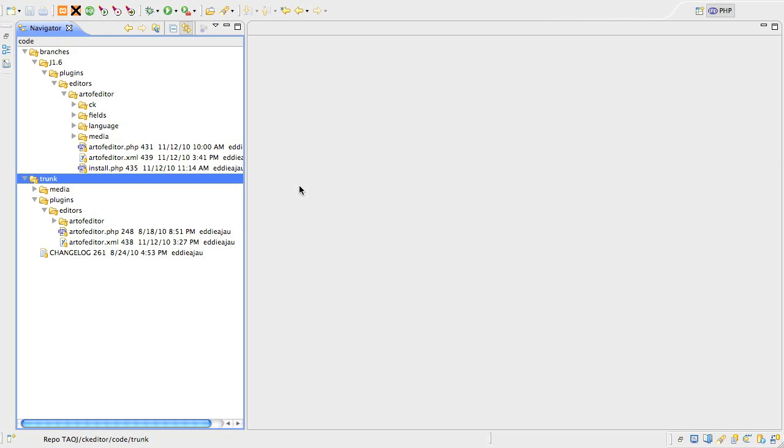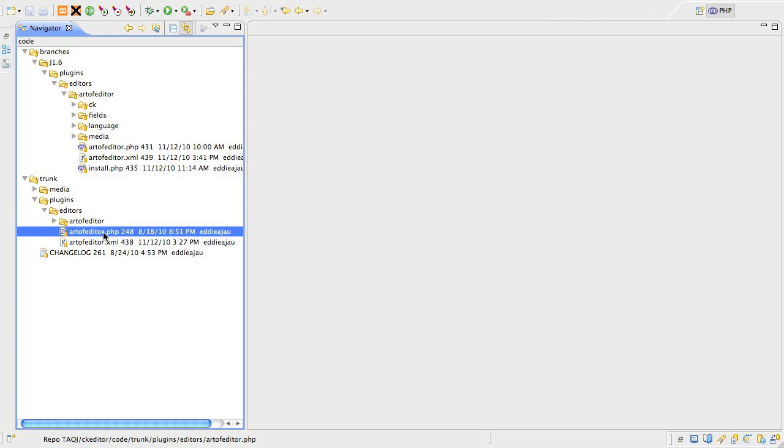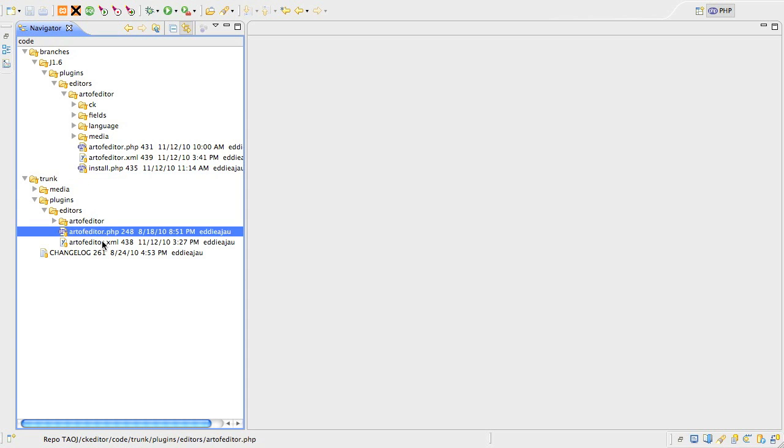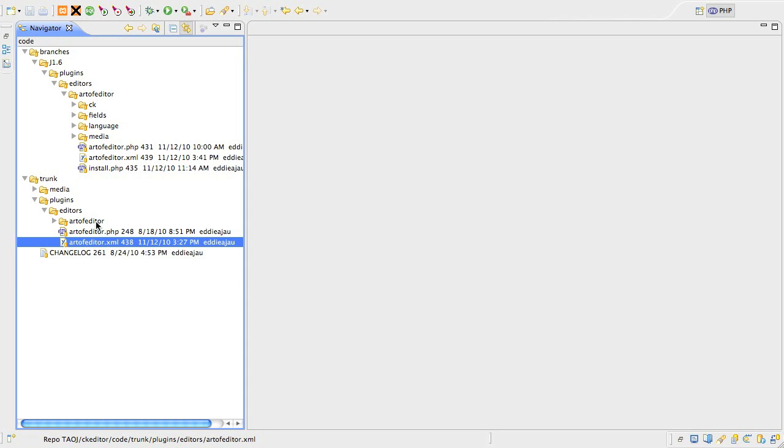Let's have a look at the old plugin format. In 1.5 we typically have the main plugin PHP and XML files in the plugin group folder. And then if you have any supporting files, you'd keep those in a subfolder, typically with the same name as the plugin.